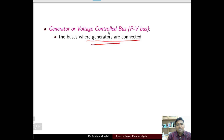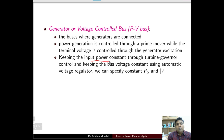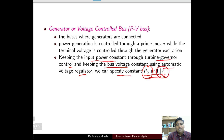The generator or voltage control bus is the PV bus — it is a bus where generators are connected. Power generation is controlled through a prime mover while the terminal voltage is controlled through the generator excitation. By keeping the input power constant through turbine governor control and keeping the bus voltage constant using an automatic voltage regulator, we can specify constant P_G and constant voltage magnitude.